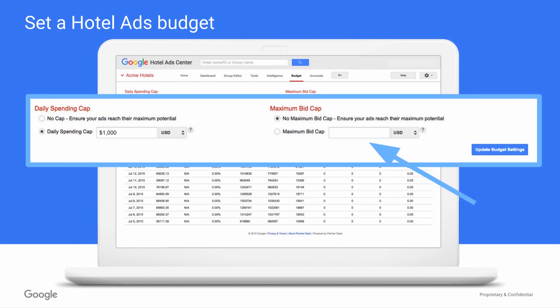Also in this section, you can set a maximum bid cap. Think of this as a safety valve — in other words, if you want to ensure you never bid over a certain amount, you can set a bid limit. Simply toggle to the maximum bid cap and enter your desired bid maximum and currency.